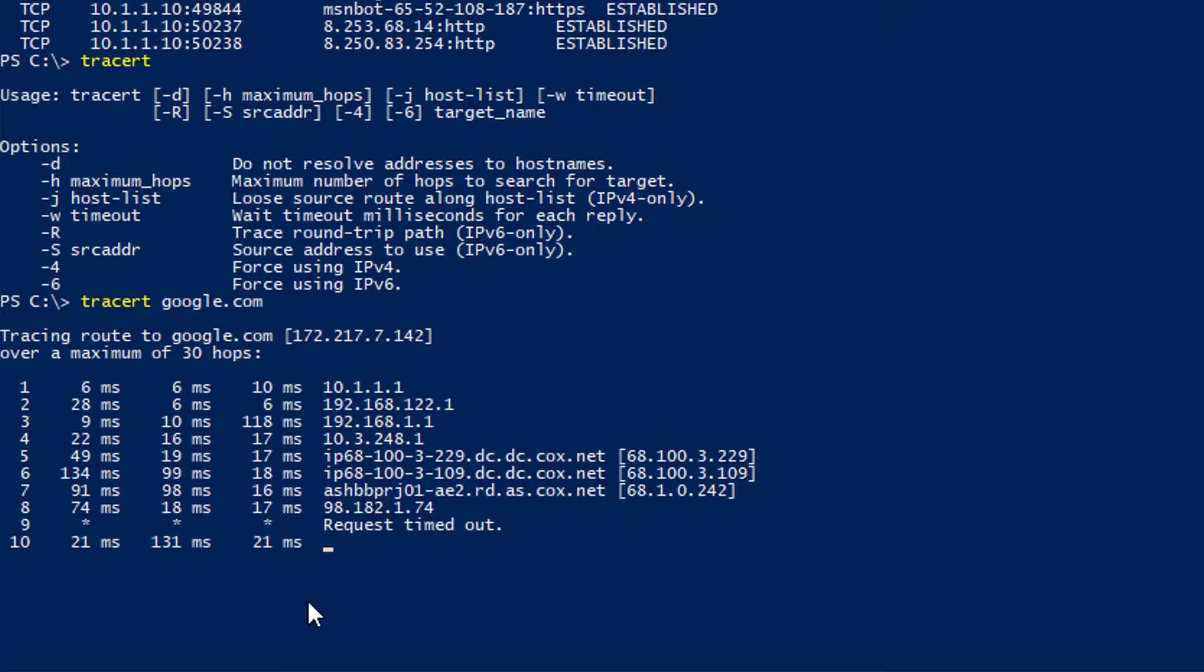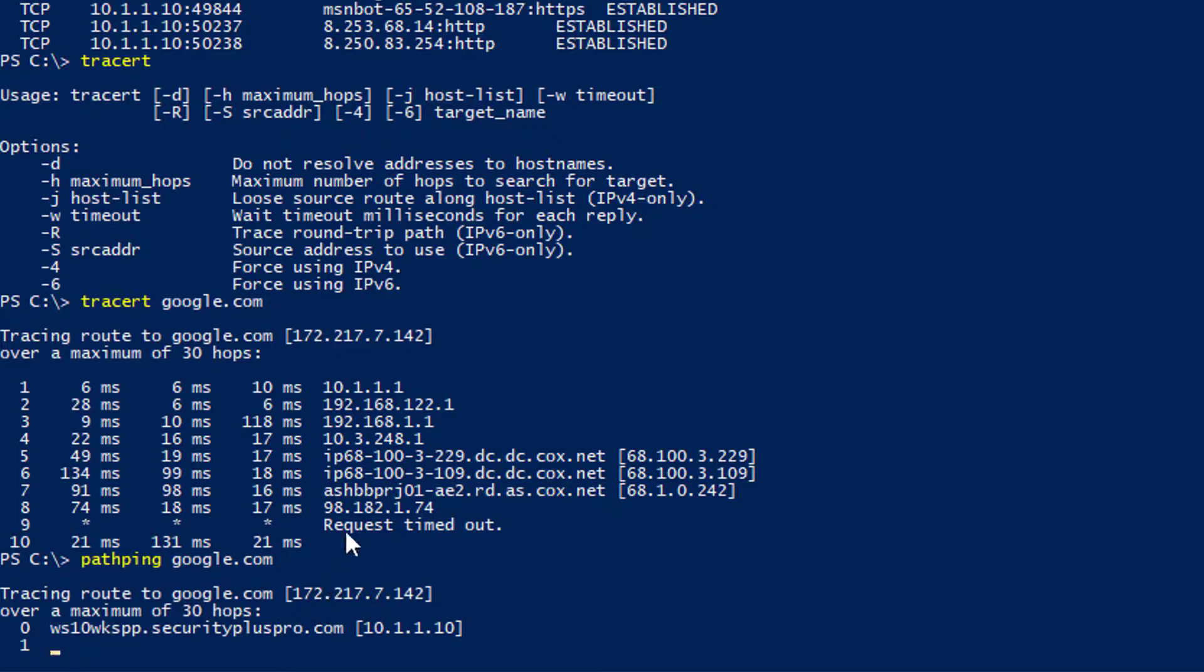Another really cool trick, I just thought about this. If you type pathping google.com, it's pretty much the same thing, but it's just a more modern version of tracert.